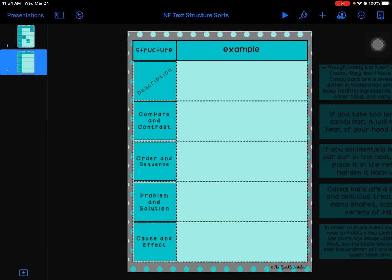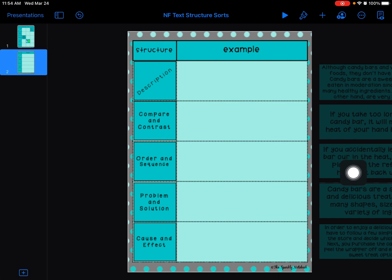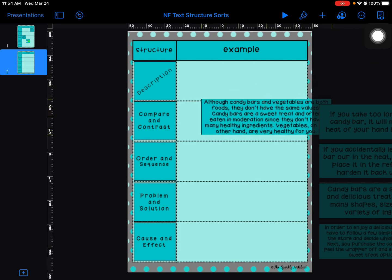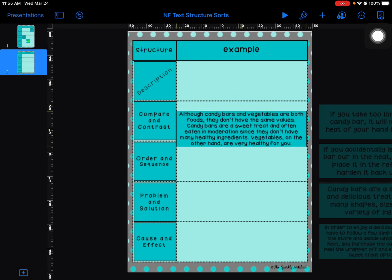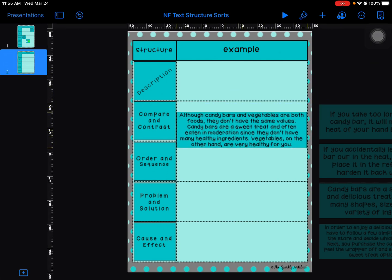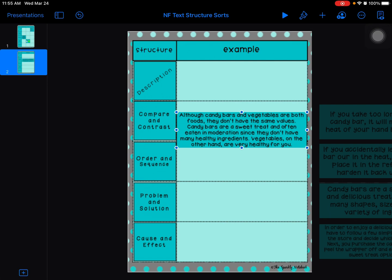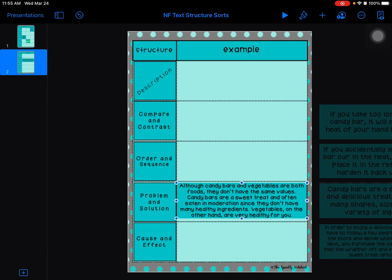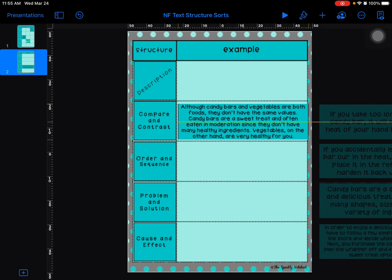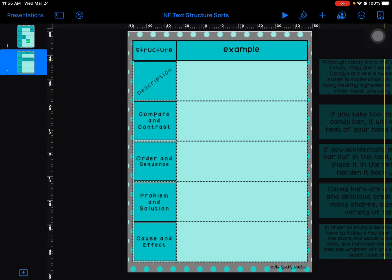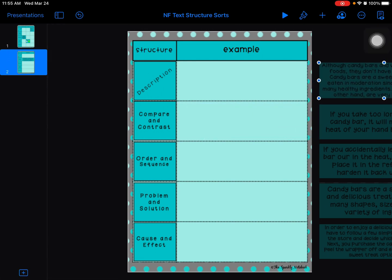There are five very short passages about candy bars over on the right. What you want to do is just drag one over. I'm not going to give you any answers on this one, but I just want to show you how this works. After you drag a passage over, you just read through it, then you think to yourself, 'okay, what kind of text structure does this sound like?' and you bring it to the correct category: description, compare and contrast, and so on. You'll do that with all five of these passages over here.